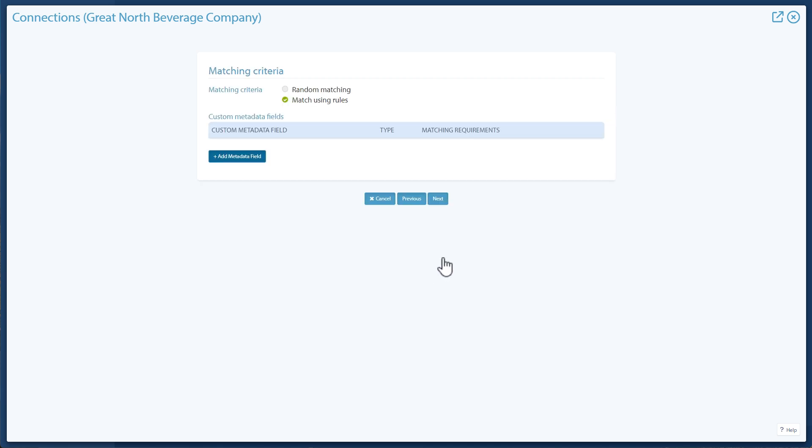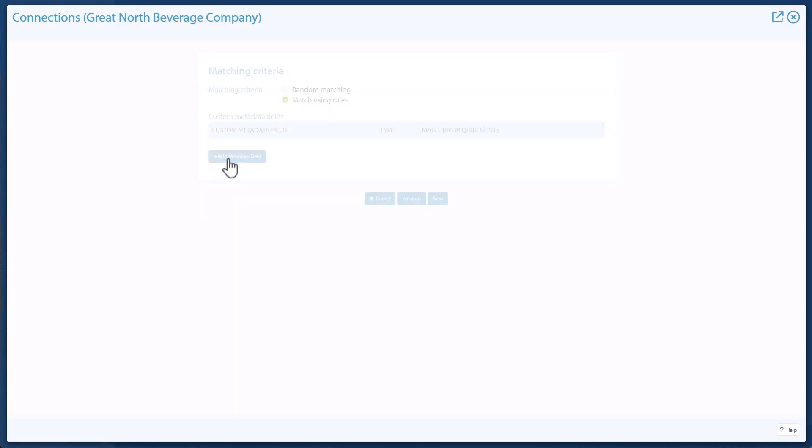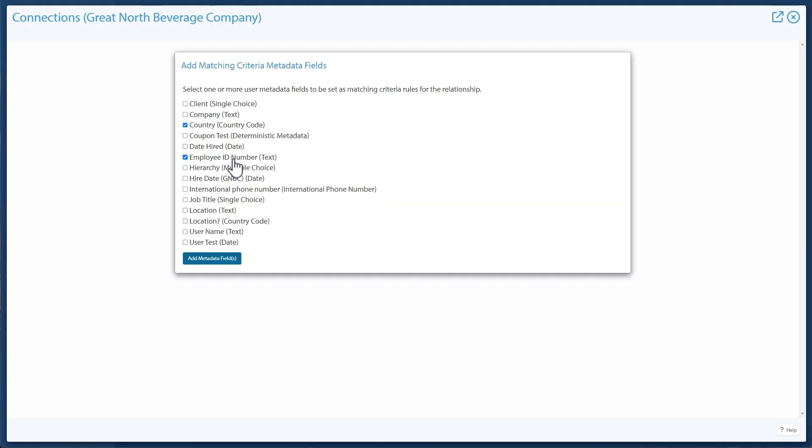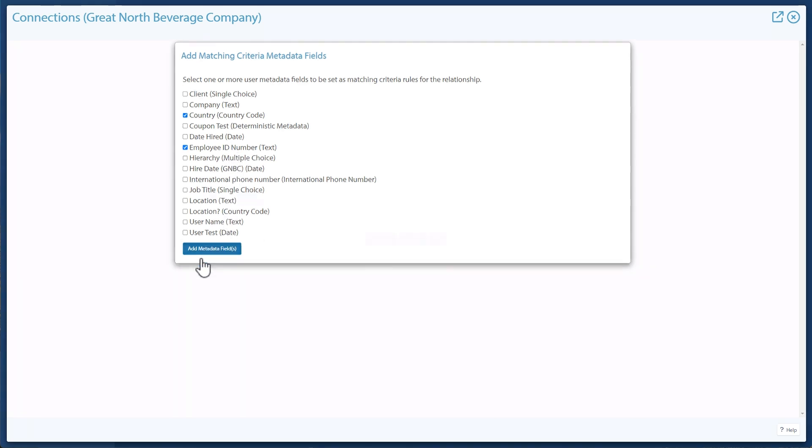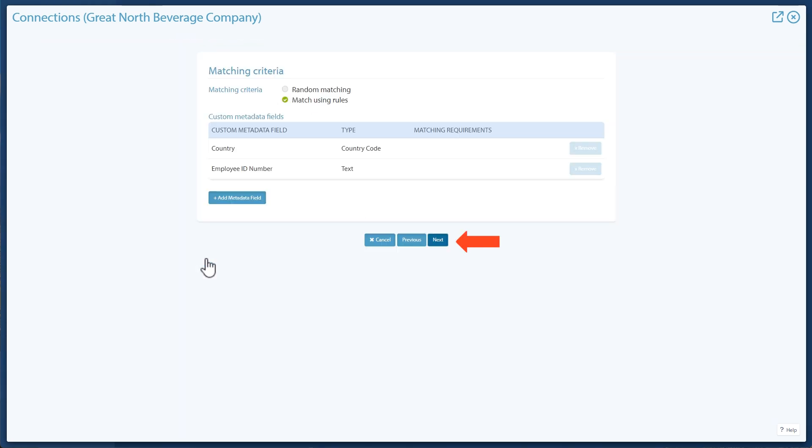On the Matching Criteria page, you can choose to randomly match supervisors to their supervised users or match them based on metadata rules. The supervisor and their supervised users should have the same value selected for the matching metadata field. Click Add Metadata Field. To add matching using rules, select which field or fields should be used to match supervisors to their supervised users. Click Add Metadata Fields at the bottom of the modal. Click Next at the bottom of the page.